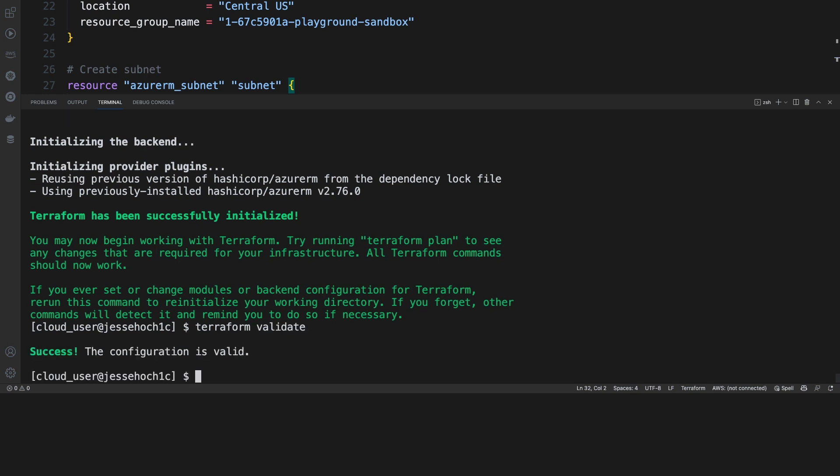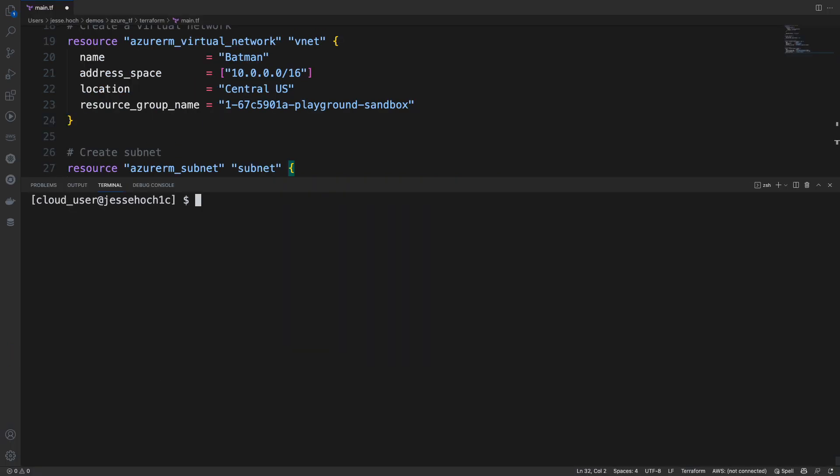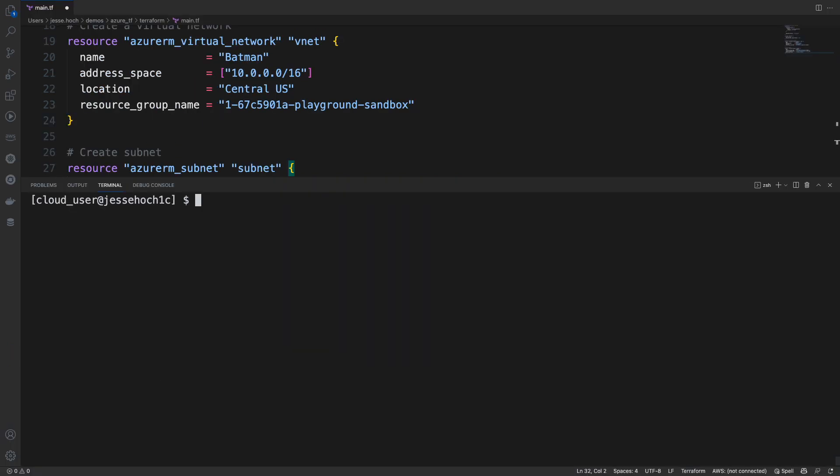And if our configuration is valid, you'll get a green success. If it was not valid, you would get an error and it would tell you where the problem is so you could fix it. So you don't have to go hunting through your configuration. So now that we know our configuration is valid, we can go ahead and do a dry run of our deployment to get an idea of what is going to be added and changed.